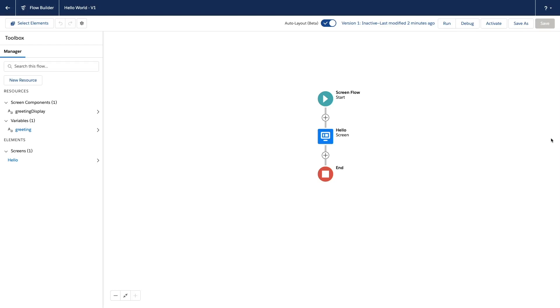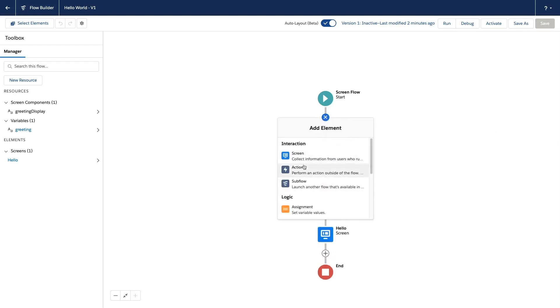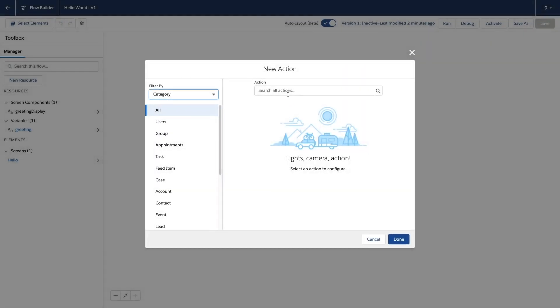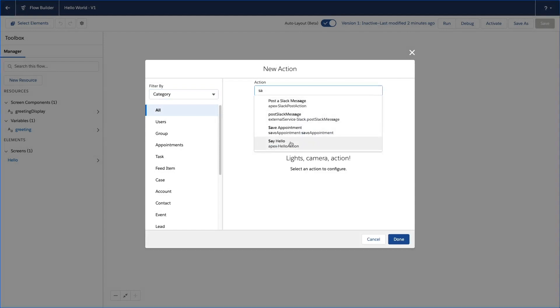I'm now going to add our action before the screen to generate the greeting message. I'll search for my action label, there it is.